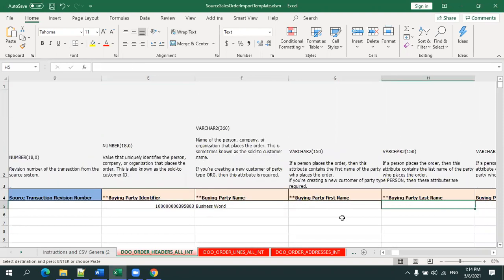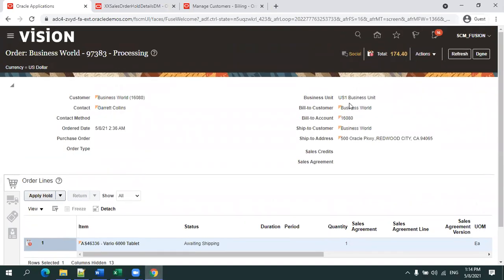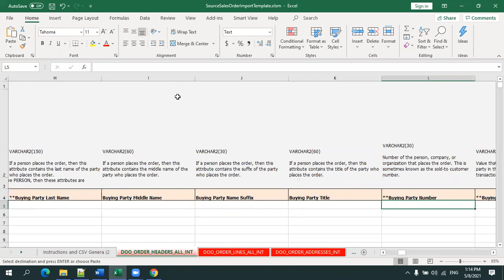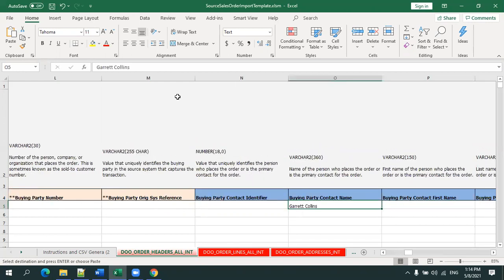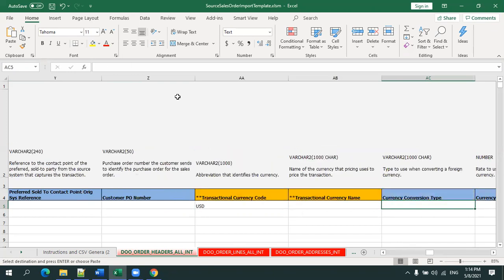The pink-colored columns with double asterisks mean at least one of the values must be entered. For the buying party identifier, you can mention the party ID or party name — both are available in the HZ Parties table. When creating a sales order from the UI, you need to mention the business unit and customer details. For the buying party contact, you can mention the contact name, contact identifier, or first/last name — the contact name or contact identifier is the best option. The transaction code currency is also required.